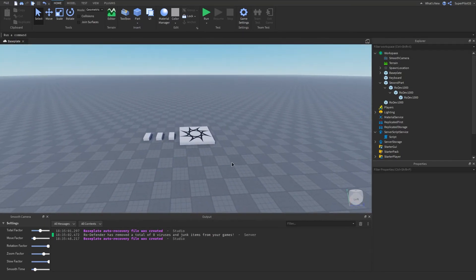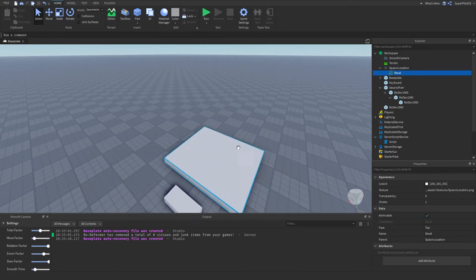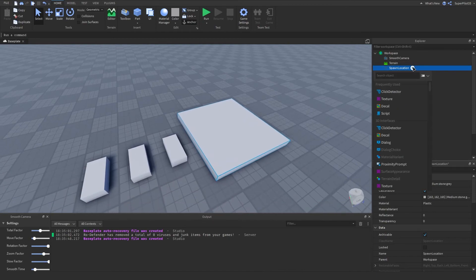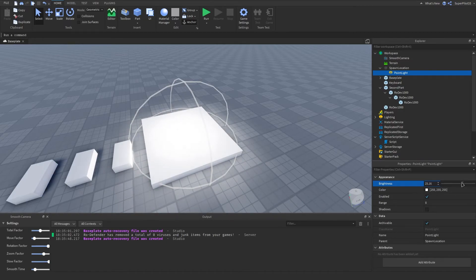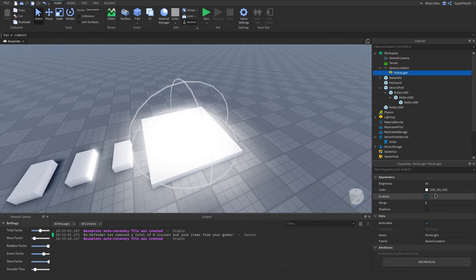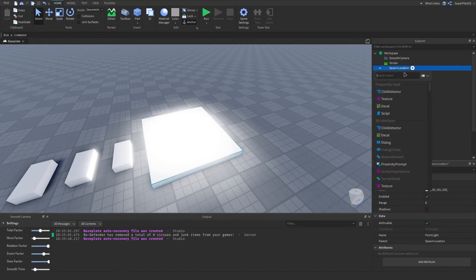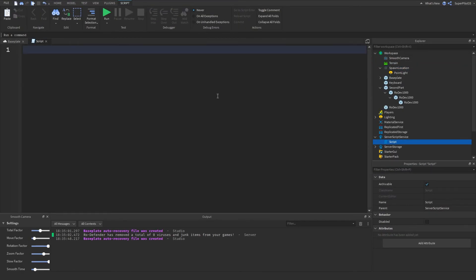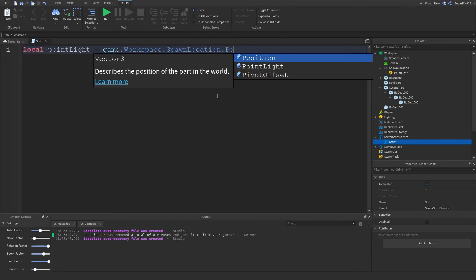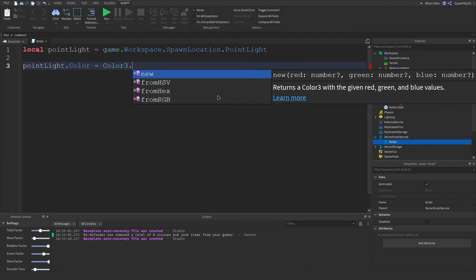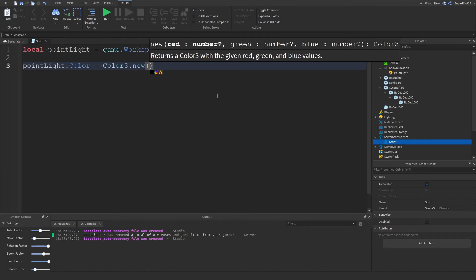I almost forgot to go over the previous homework. So we're going to go over how to do it: get rid of the decal, and inside the SpawnLocation basically what I told you to do was insert a PointLight. Some of you said you couldn't see it — just turn up the brightness. Let's use a script in ServerScriptService. Create a variable: local pointLight equals game.Workspace.SpawnLocation.PointLight, then set pointLight.Color equals Color3.new to set a color.